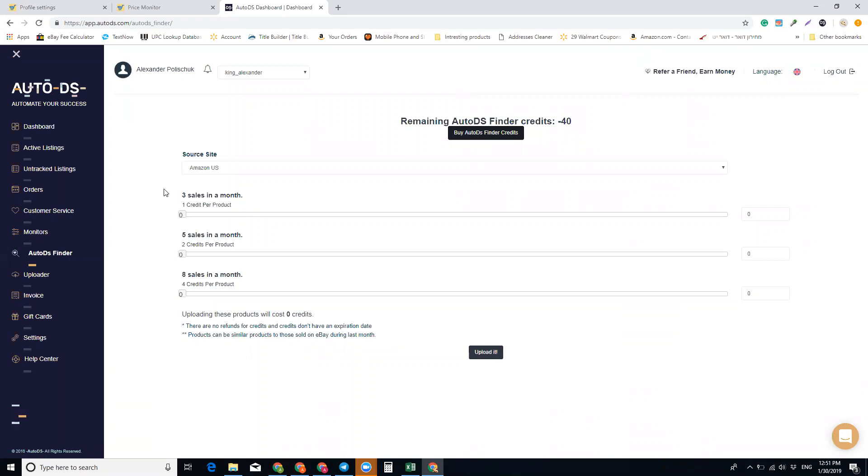three times - the first option costs only one credit. So it's awesome because if it sold three times in the past 30 days, it only costs one credit. If you're familiar with the sniping method that I personally use, I snipe items that have been successfully sold at least three or four times in